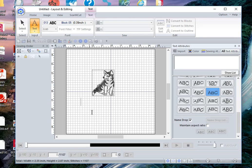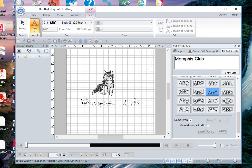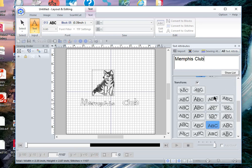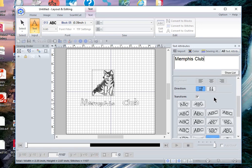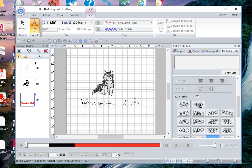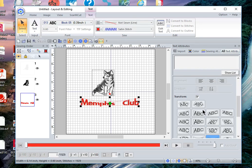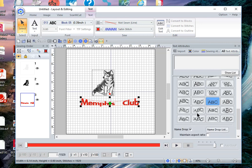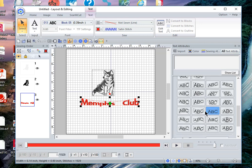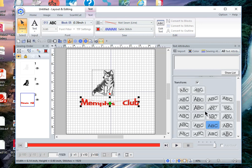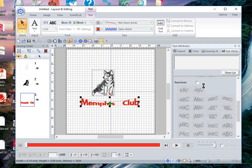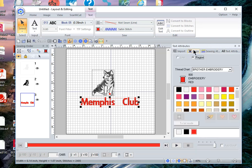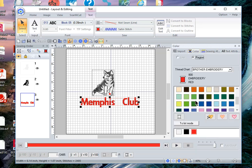You'll notice that this looks like it's transformed because in the text attributes I have transform on. I really don't want it to be transformed, I want it to be just straight text. So I'll click that and leave it as Memphis Club and let's change color of that to green.